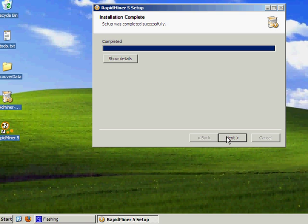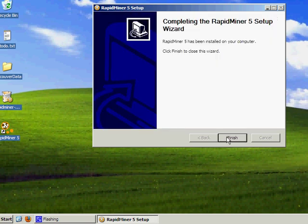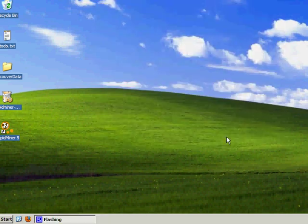Once it's completed, hit Next and Finish. And your RapidMiner is installed and ready to go. Thank you.